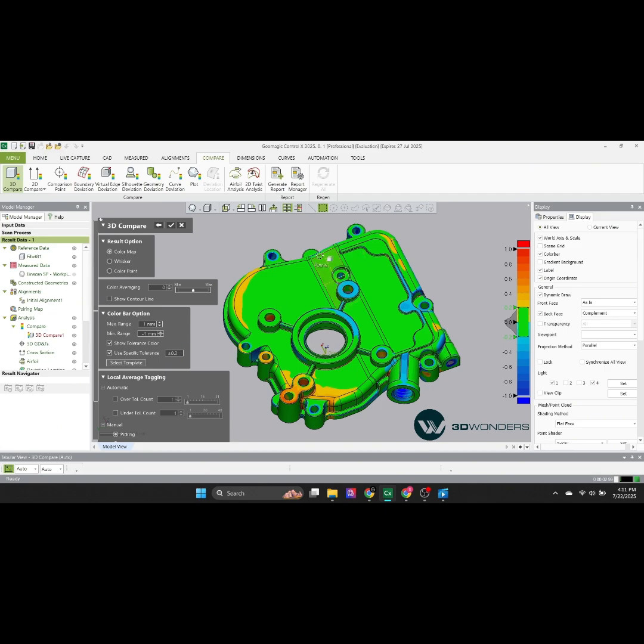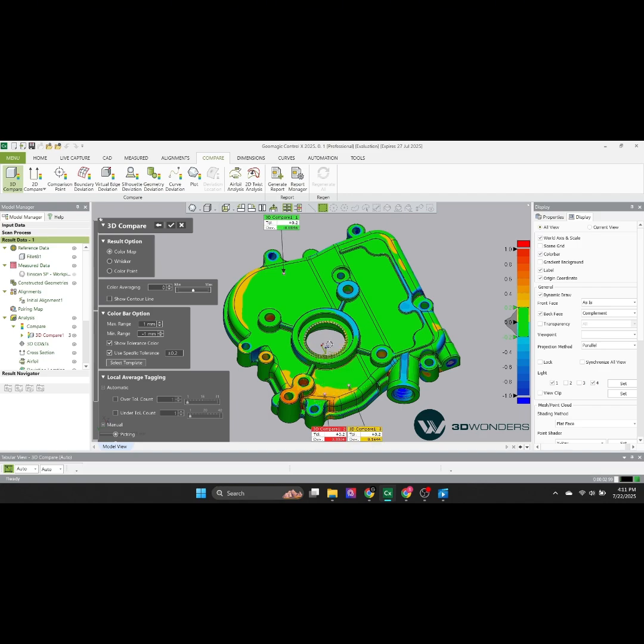It's also possible to check deviation at specific points. Just click on the model, and the exact value appears instantly.